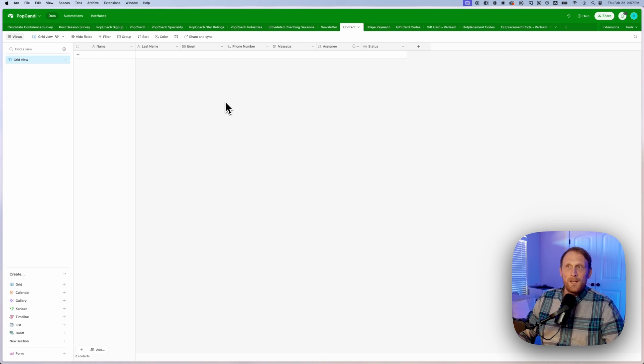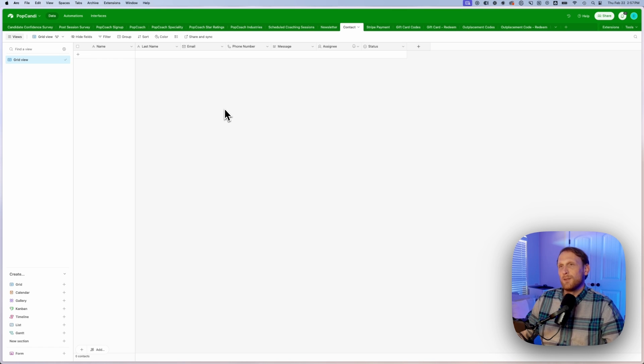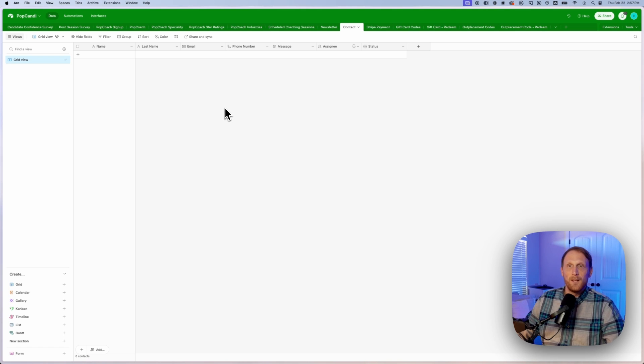And so this way, if you're just simply wanting to pull in some of that information from some of these forms that are submitted on your website, you don't need to go and pay for another service. You can just utilize the ones that are here inside of Airtable.